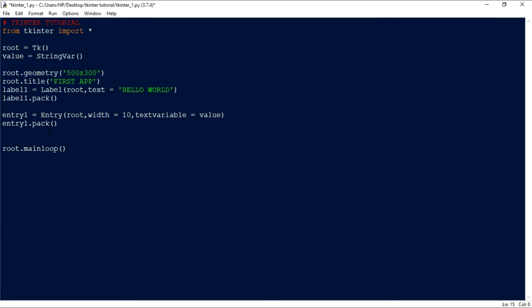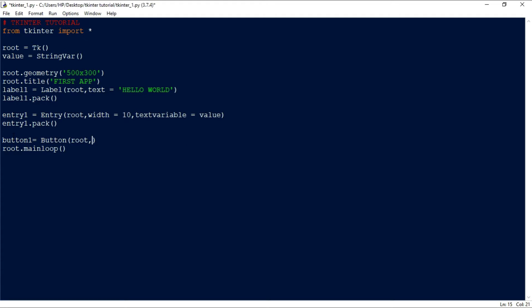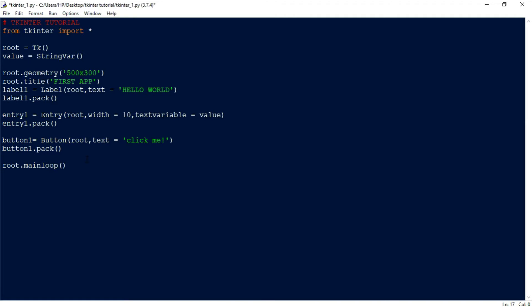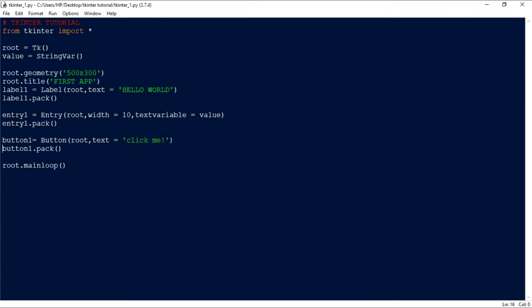Next, we'll create a button: 'button1 = Button(root, text="Click Me")'. We place it inside the root window and pack it using 'button1.pack()'. If we run this, we can see the button is created, but clicking it does nothing because we didn't specify what function it should execute when clicked.